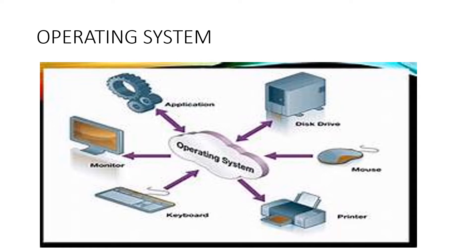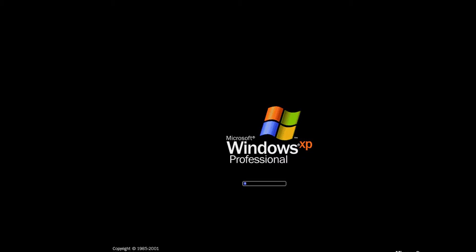When a computer is switched on, the operating system is the first program that gets loaded in its memory. Whenever the computer is switched on, operating system is the first program that is loaded on the computer.